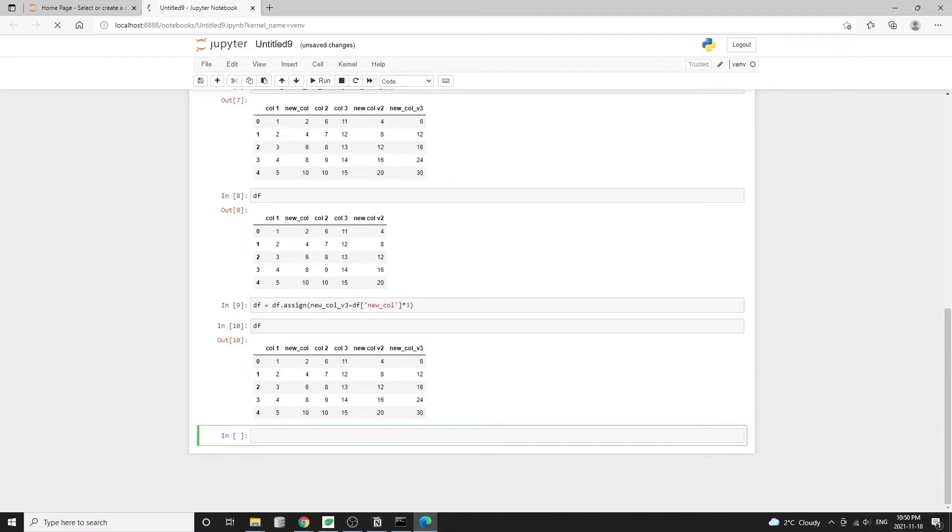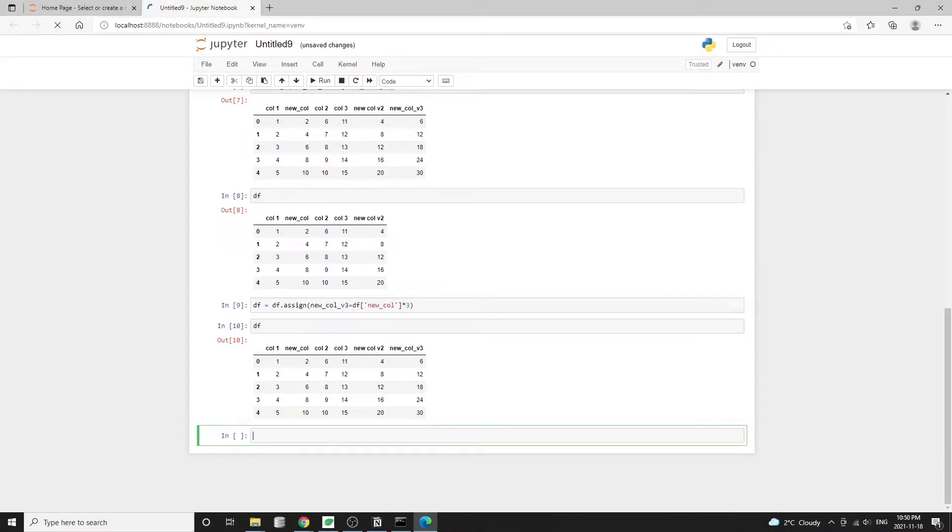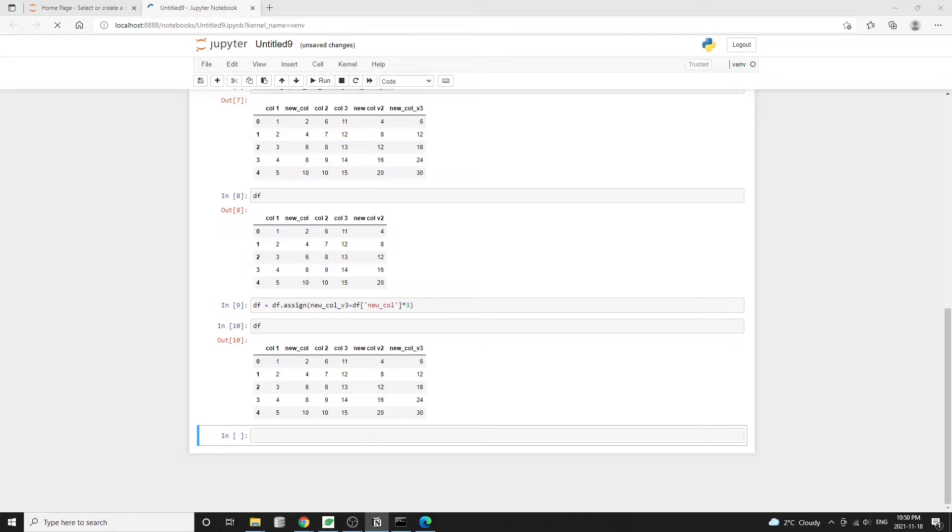And the fourth way to add a new column into a pandas data frame is by using the map method with a dictionary. Note that this is not the Python built-in map function, but rather the pandas map method. So we'll have a dictionary with the following data, essentially the keys are numerical numbers and the dictionary values are the string representation of numbers from one to six.